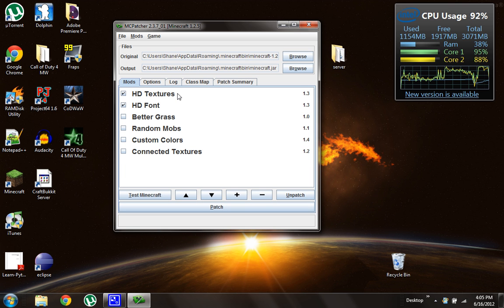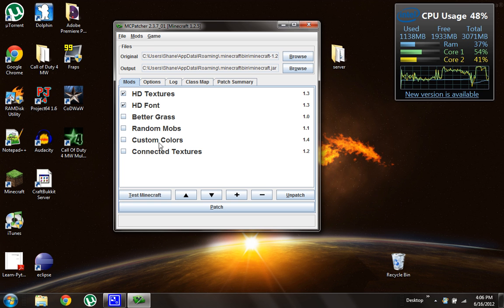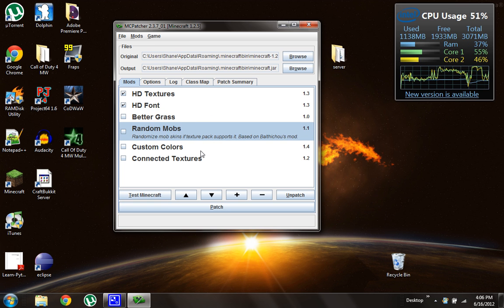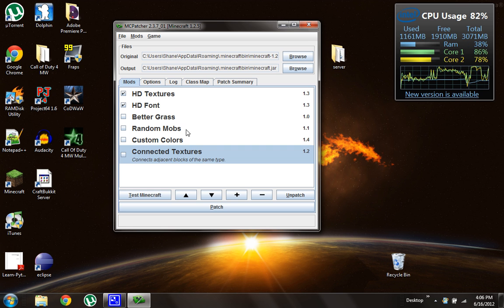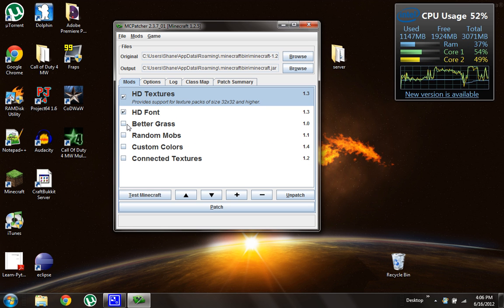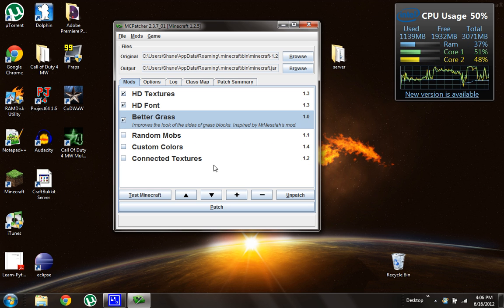So now you need to check HD textures and HD fonts. You can choose things like better grass, but that slows down your frame rate, and stuff like that. But for now we're just going to do HD font and HD textures. You know what? I'm going to do better grass, what the heck. And so patch.